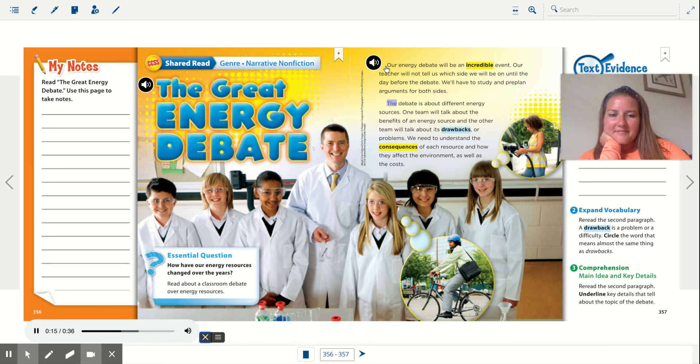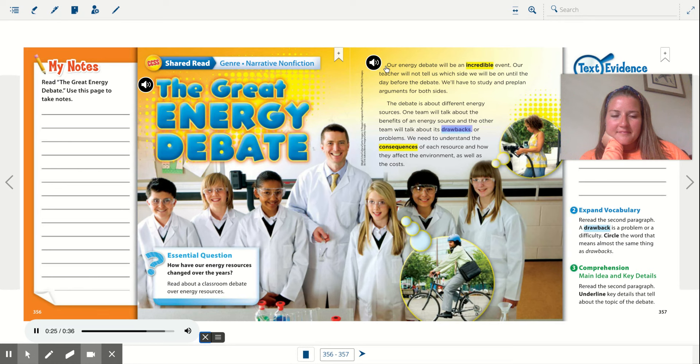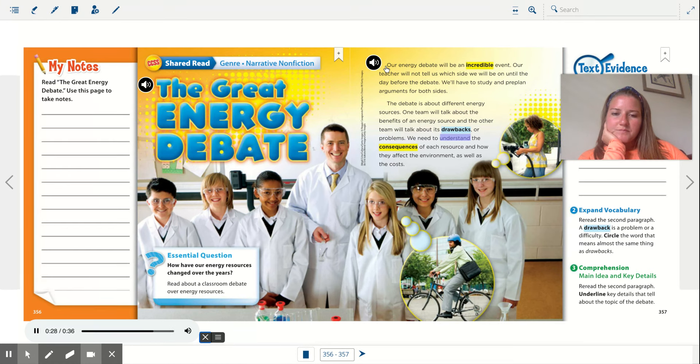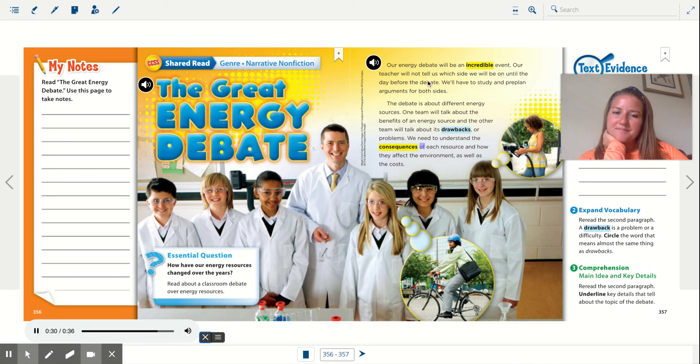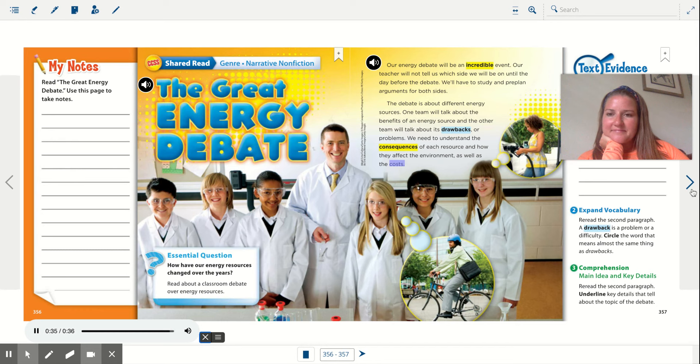The debate is about different energy sources. One team will talk about the benefits of an energy source and the other team will talk about its drawbacks or problems. We need to understand the consequences of each resource and how they affect the environment, as well as the costs.